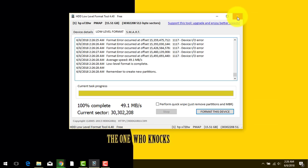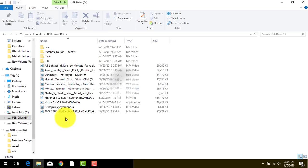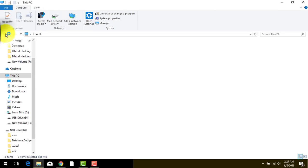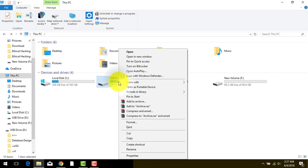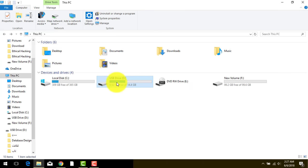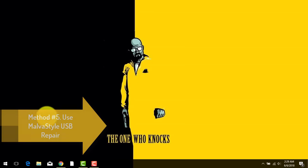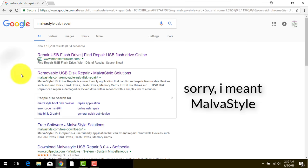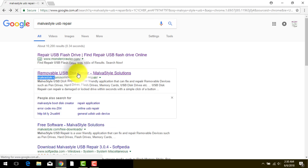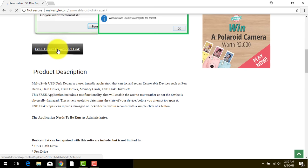The process is completed. Let's see whether our flash drive is fixed. It seems the problem is still there — this software was supposed to format my USB flash drive but it didn't work. If this method also didn't work for you, try the next step. Our next method uses a software called Malvaia Style USB Repair. Just go to Google and search 'Malvaia Style USB Repair', then click on the Malvaia Style link and click the download link to download the software.